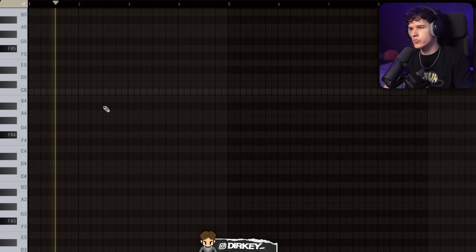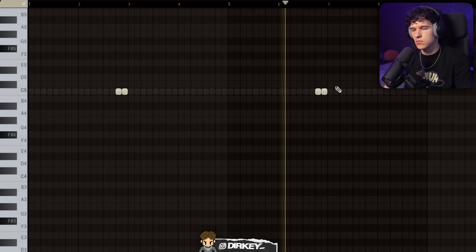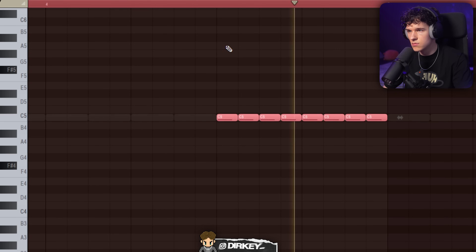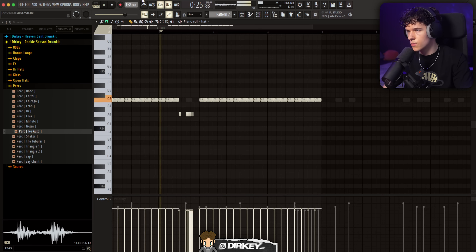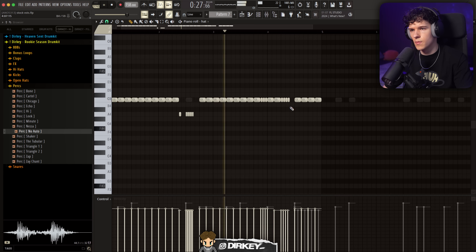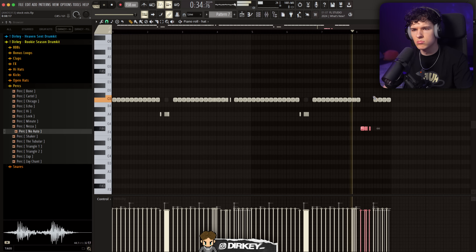Get some percussion in the mix. That siren is hard, bro. Play it down at the end, right here. These add more bounce to it. Next, I'm going to add some rolls to the hi-hats. That's it.